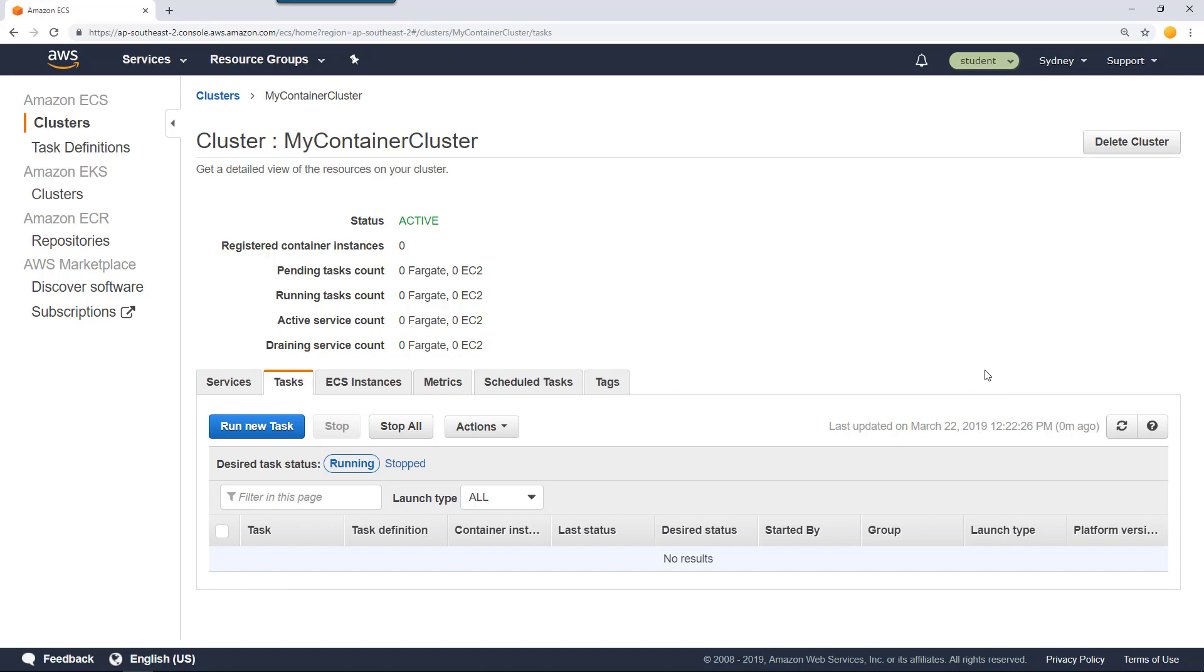There are multiple ways that you can run a task. You can schedule a task that will run on a specific date and time or for specific events. You can run a task as a service. Alternatively, you can run a task manually with the help of this run new task. So click run new task.